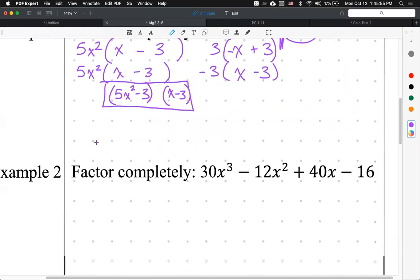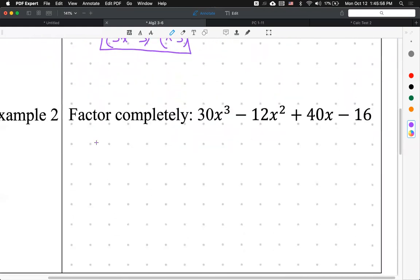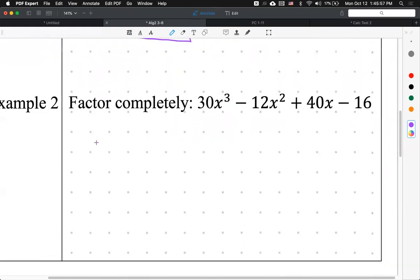Example number two. Again, I have four terms — four terms means can't use ninja star, can't use advanced ninja star. Don't forget your first step, which we forgot in our last problem. What is always, always your first step whenever you're factoring? Always check for a GCF of all four terms.